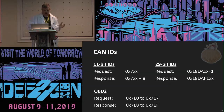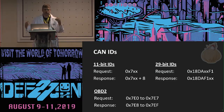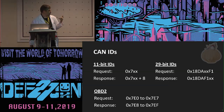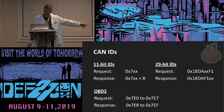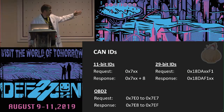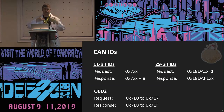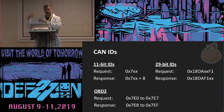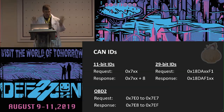On CAN, you have a message ID — the arbitration ID — which identifies what message is meant to go on the bus. For standard CAN, it's 11 bits only for the arbitration ID. The standard for UDS is that 7XX will be the request, and then 7XX plus 8 is going to be the response ID.